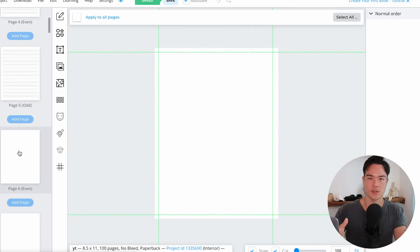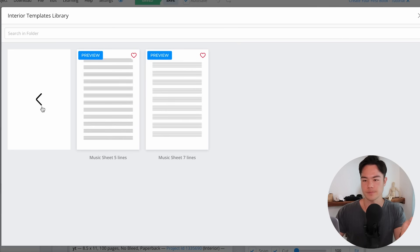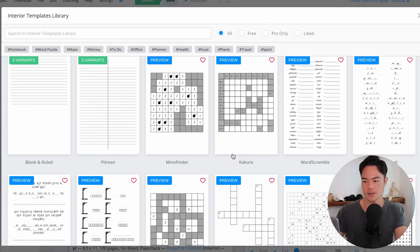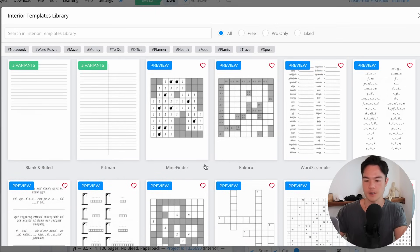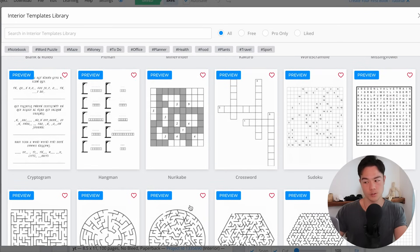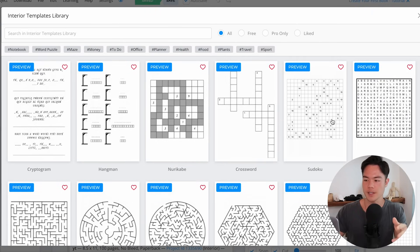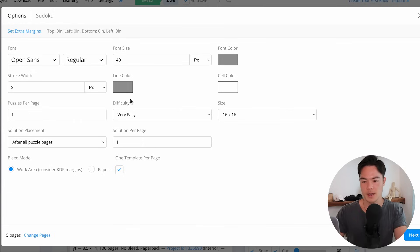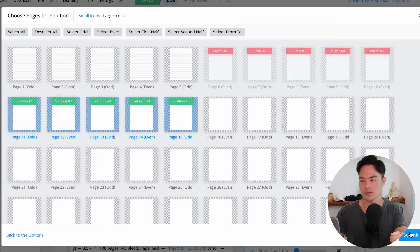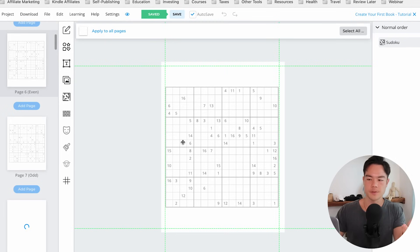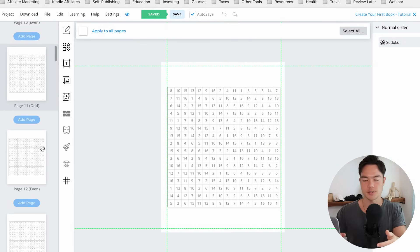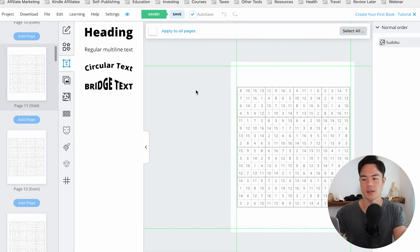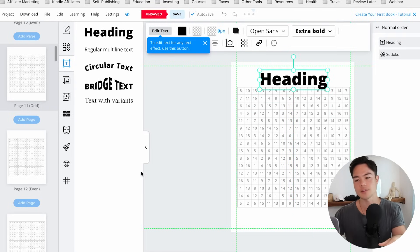Let's say you also want to add some puzzles after the music sheet. Go back to the templates library and there's a bunch of puzzles you can create: Mind Finder, Kakuro, Word Scramble, Missing Ball, Mazes. Word Search is one of the best ones. Cryptograms, Sudoku — some of these puzzles are very profitable. Let's create Sudoku for the next five pages, select hard difficulty, click next, submit, and within a few seconds you have five pages of Sudoku plus five pages of answers. From here you can customize with additional text and designs. That's how you create low-to-medium content books very easily with BookBolt.